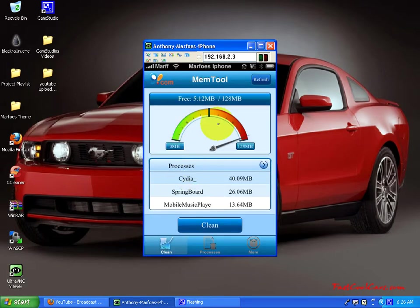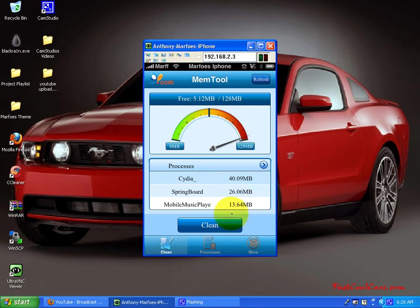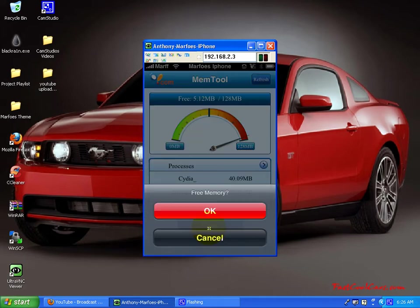When you click on that, see, I have to clear up a lot because mine's all the way over there. So if you go ahead and hit clean right there, hit clean, it says free memory, you hit okay.